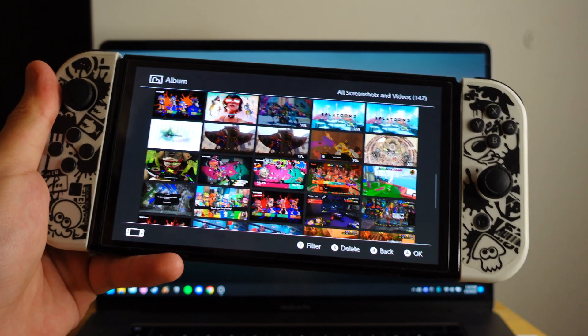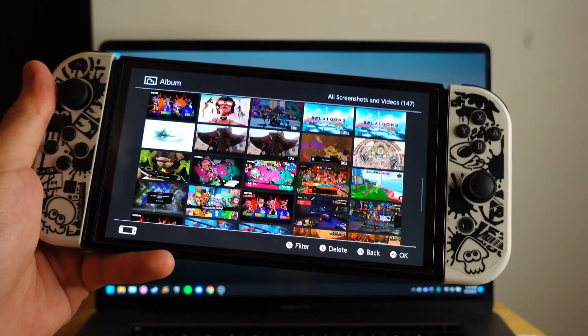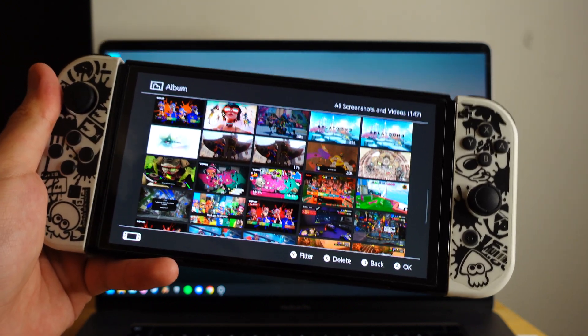Alright, so today I'm going to show you how to transfer all the pictures and video from your Nintendo Switch into your computer.